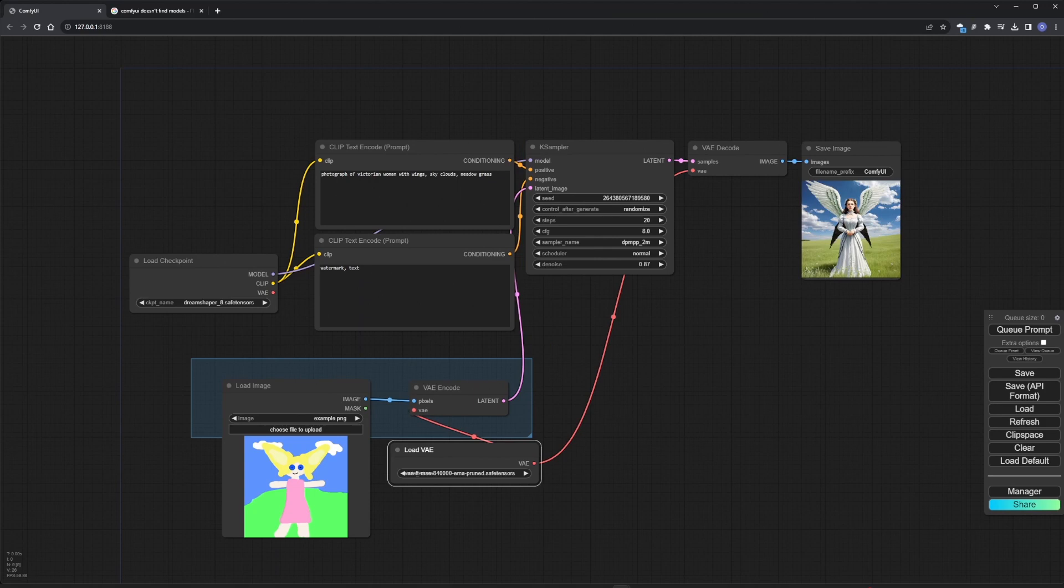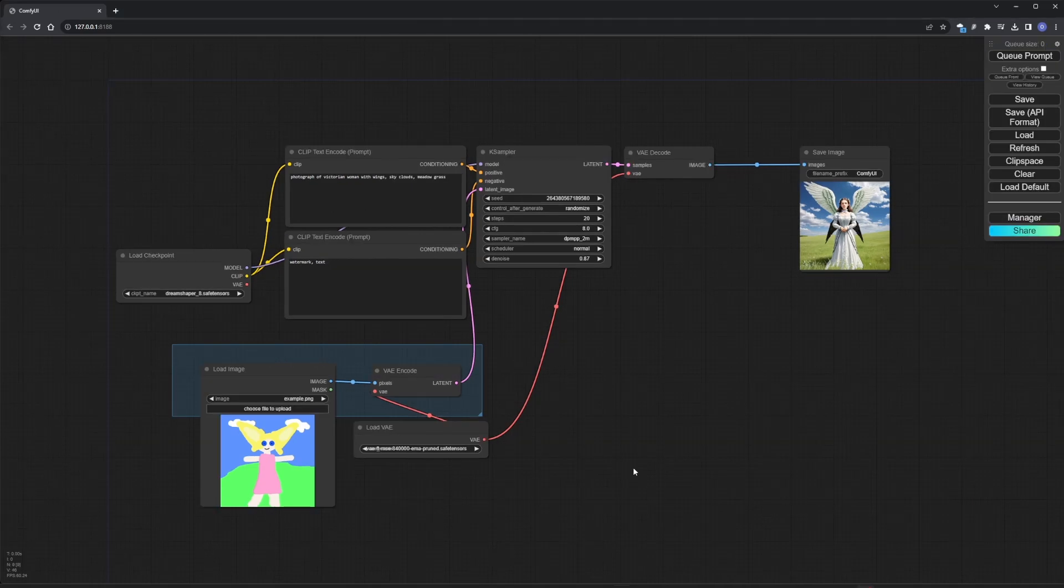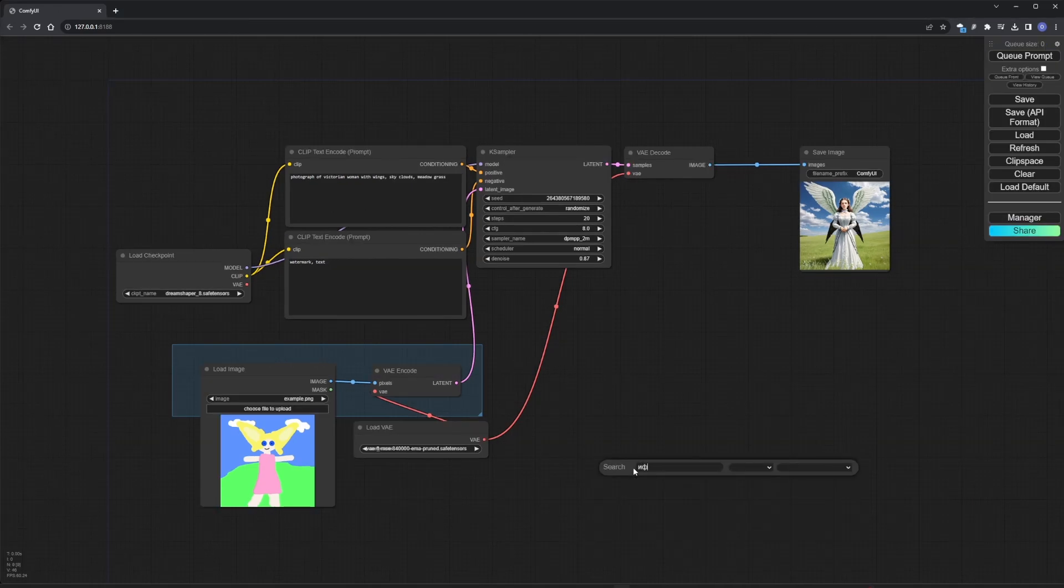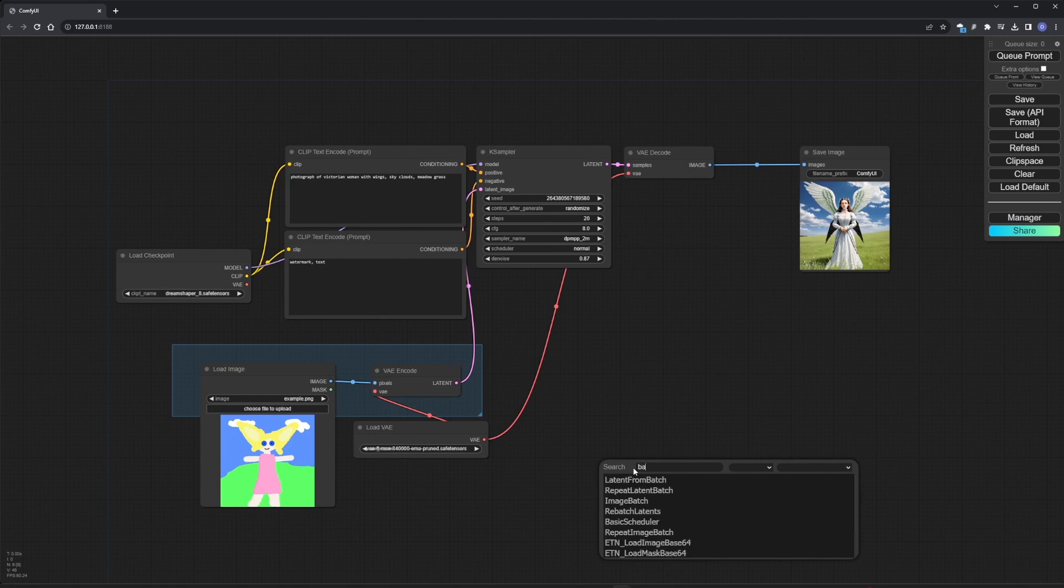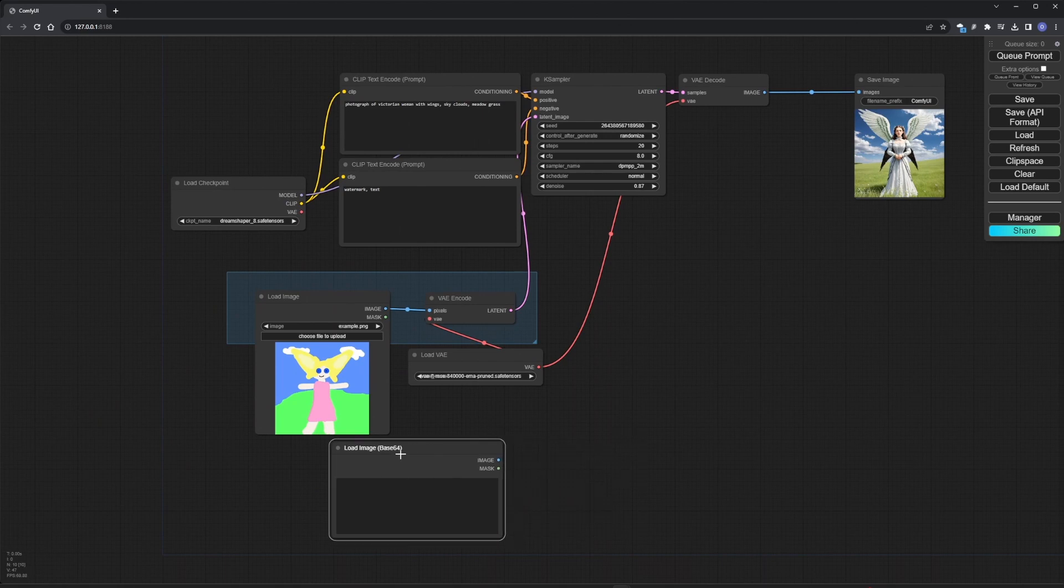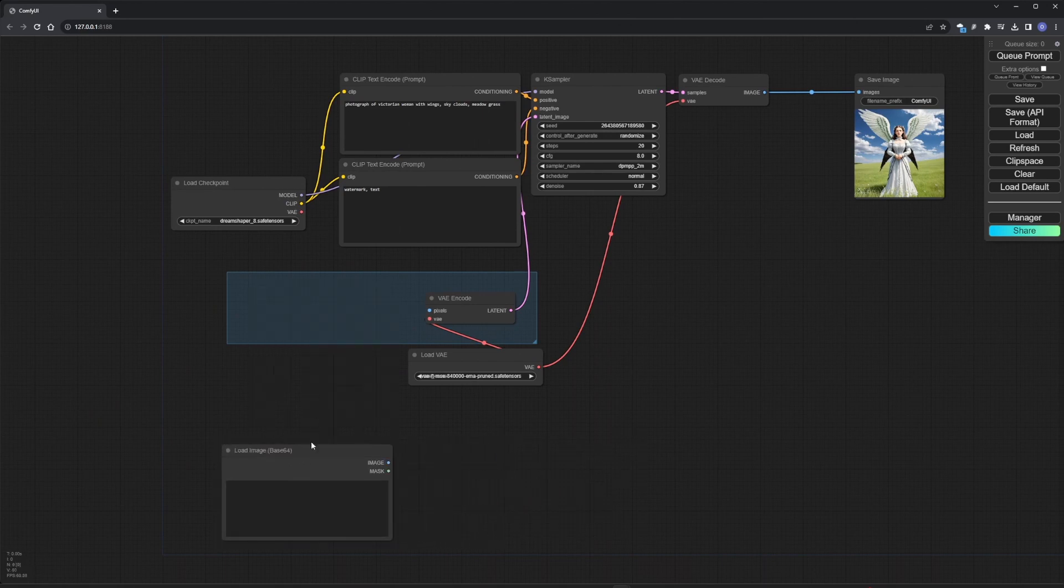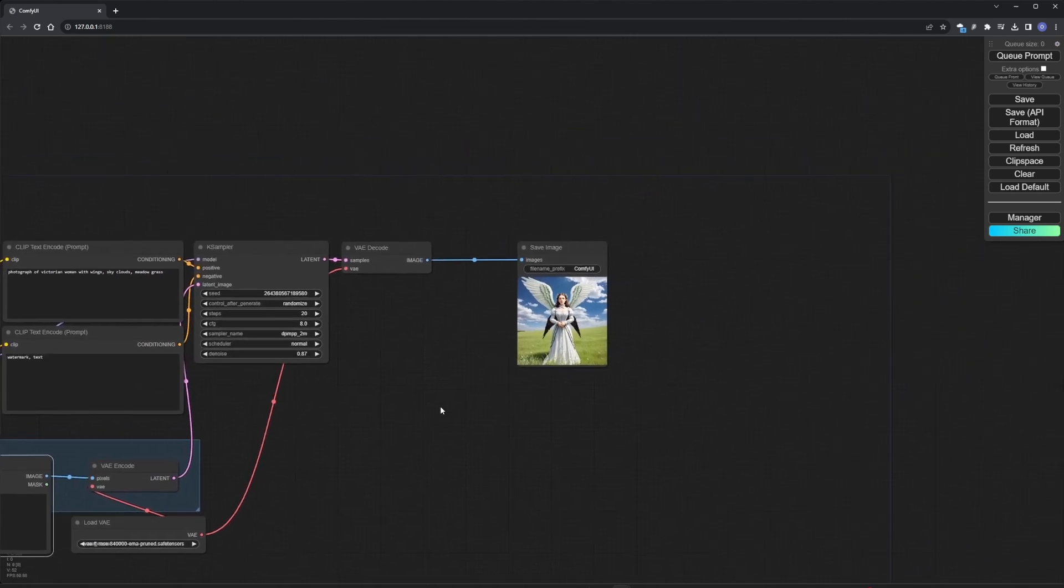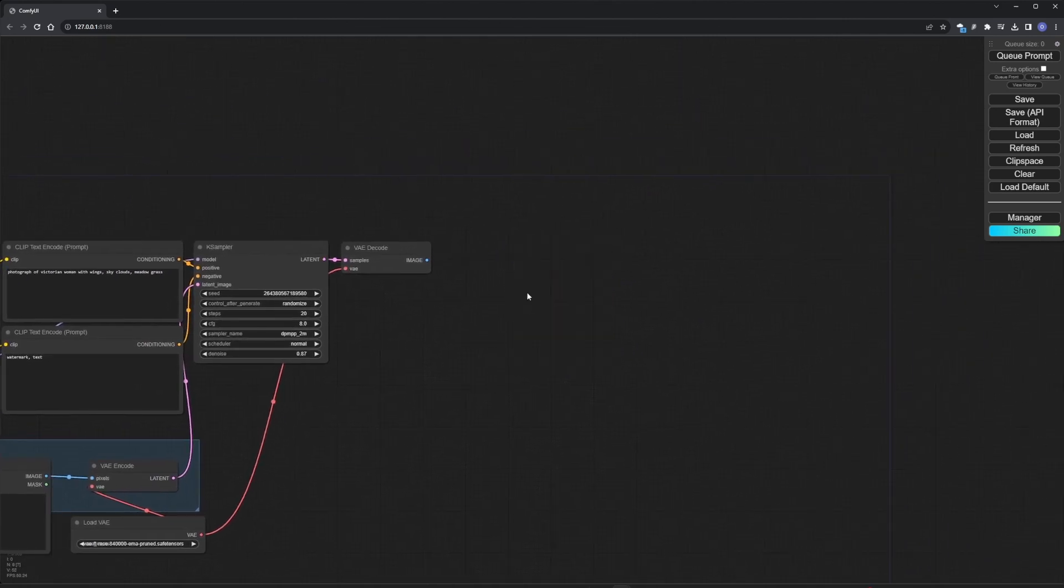Now we need to connect to Touch Designer. This requires a slight modification to the workflow. In order to send images to ComfyUI, we add load image Base64 node at the very beginning. And in order to send images to Touch Designer, we add the send image WebSocket node at the very end.